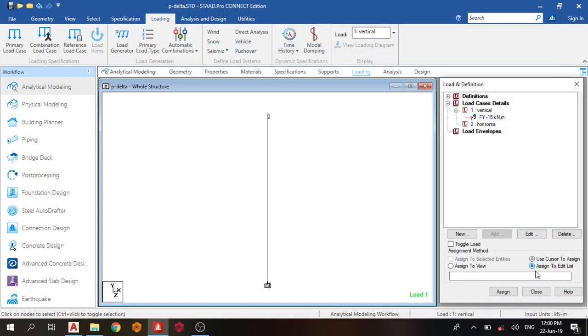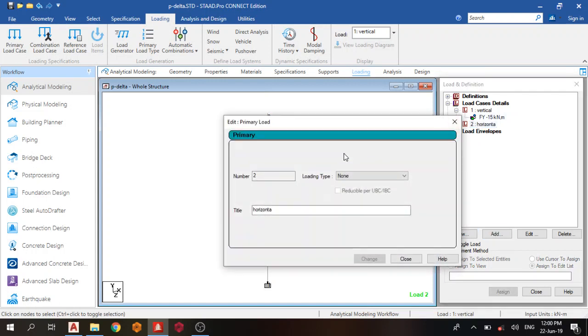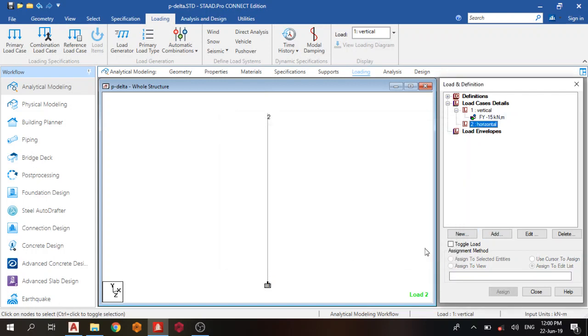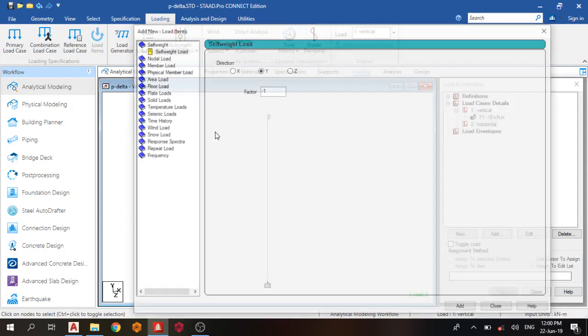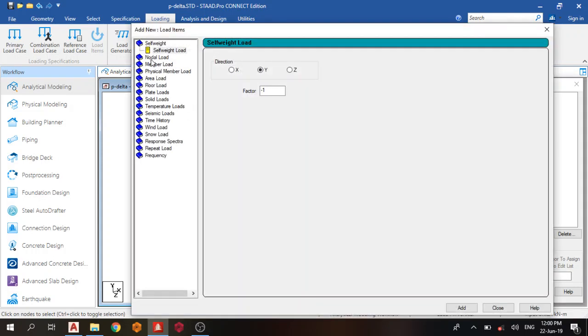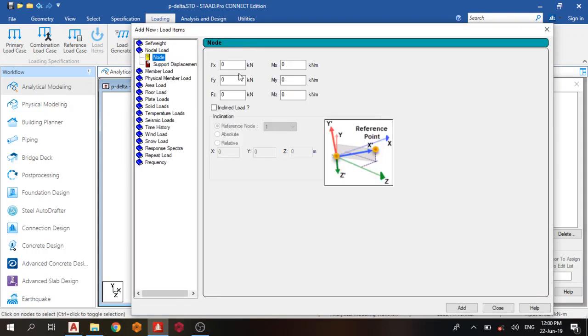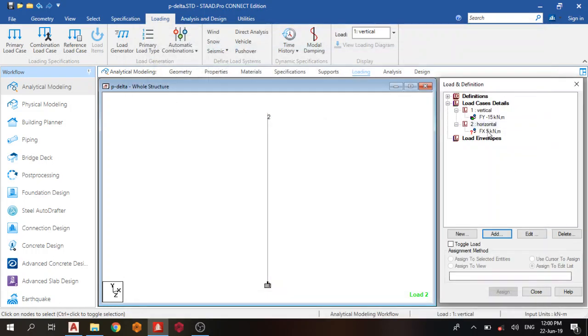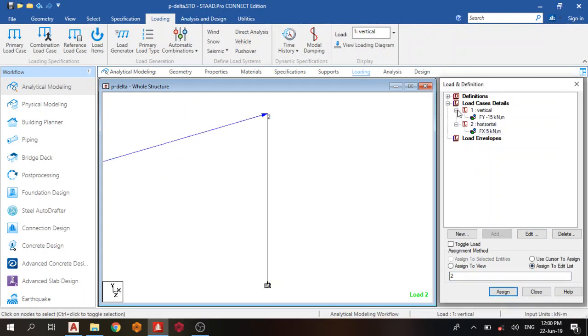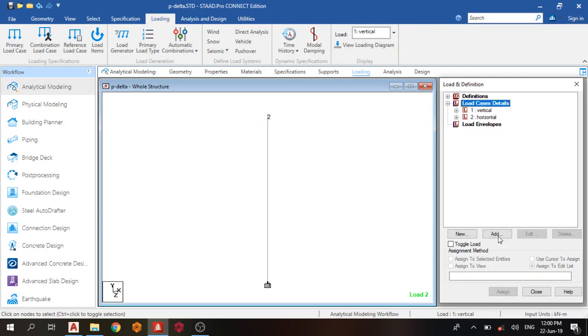Edit node 2, add. Next one is the horizontal load. Change, add. Go to nodal loads. In the x direction, positive 5. Add, close. Edit node 2 also.